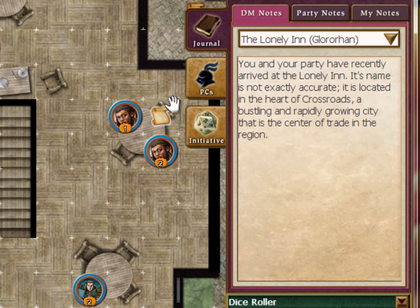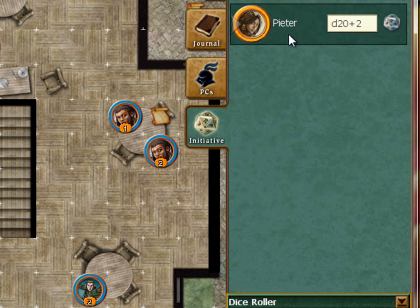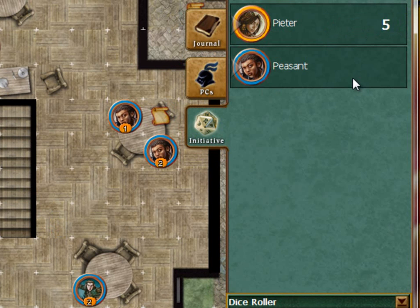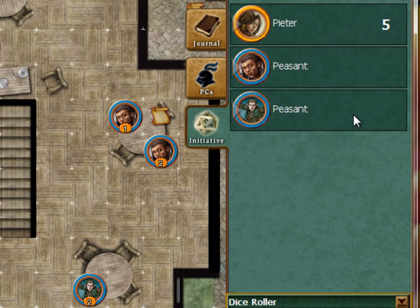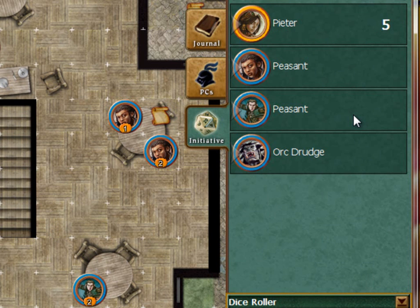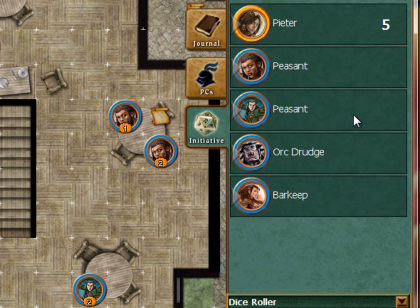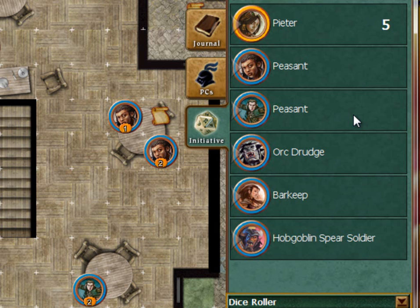I'm going to add you to the initiative tab. If you go to the initiative tab, you can roll your initiative from there — just click the die icon. That's a very bad roll. Not a great start for Brave Peter. I'm going to go ahead and add everyone who's going to be in the fight and roll their initiatives too.